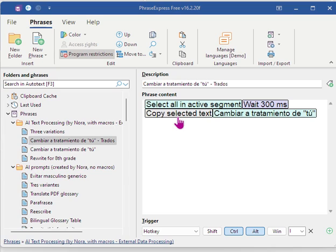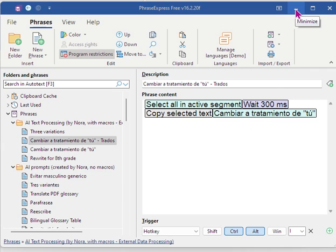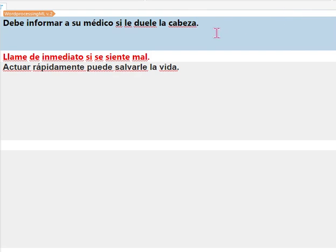Then copy the selected text and then apply the AI prompt which is of course changing to the tú form of address. I'm going to minimize that and show you how it works.